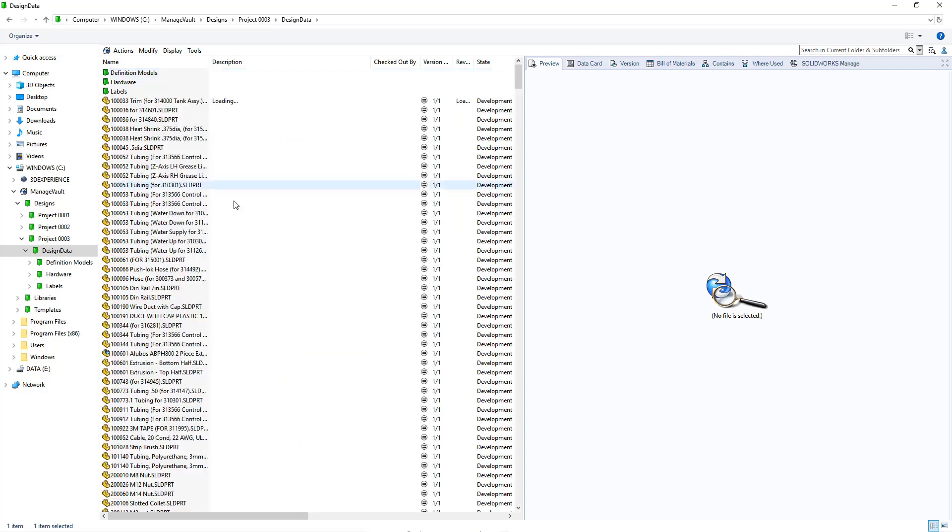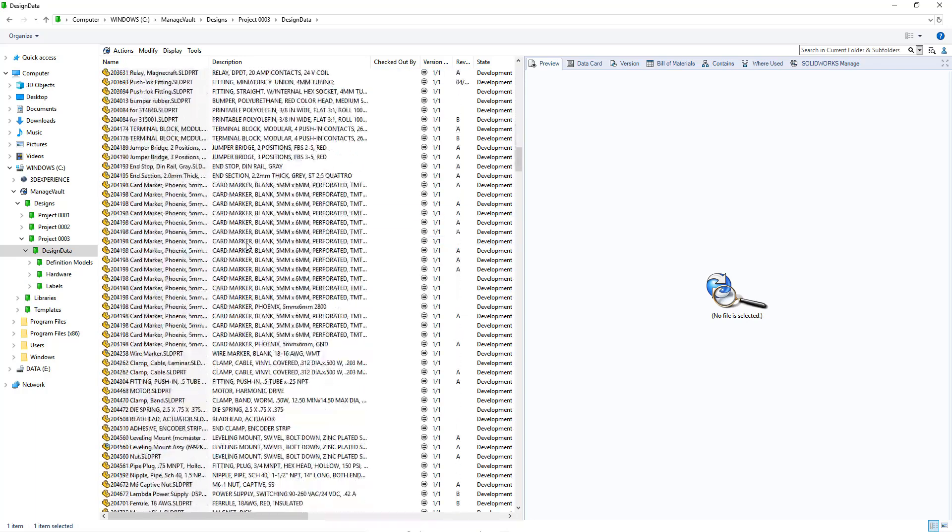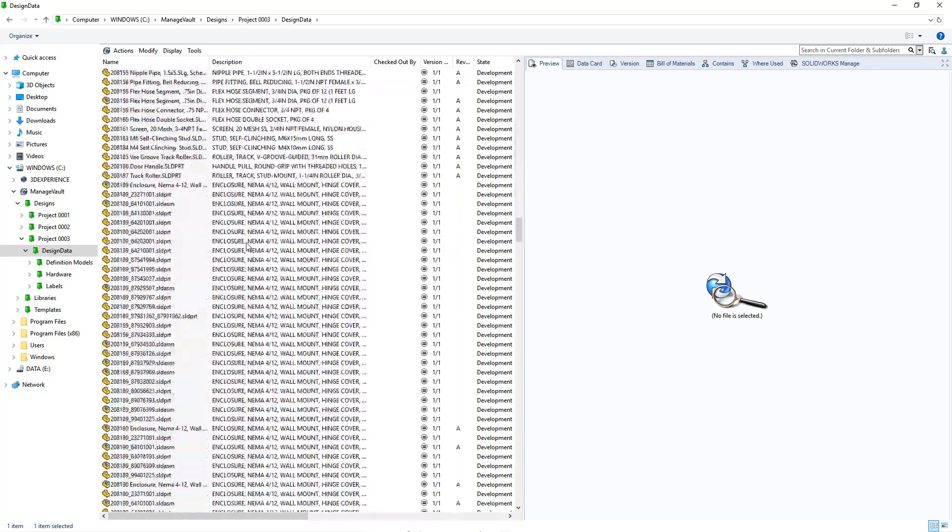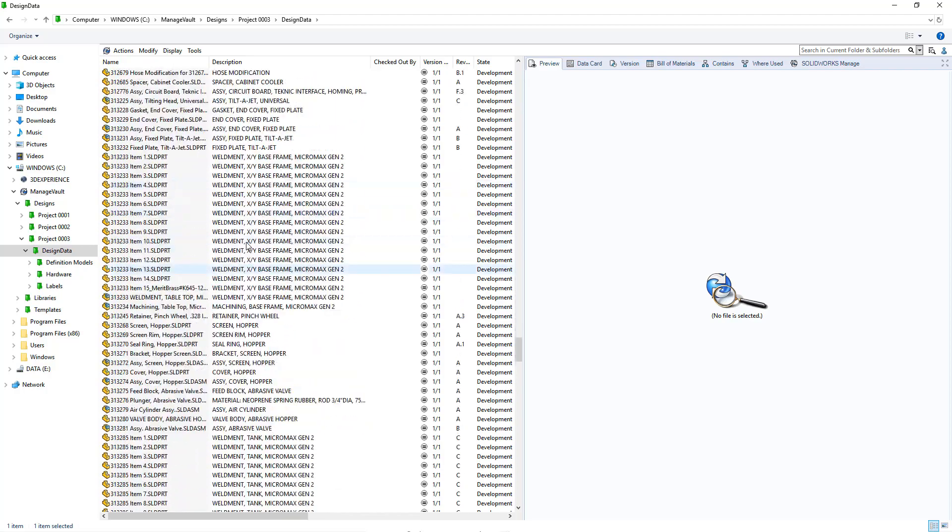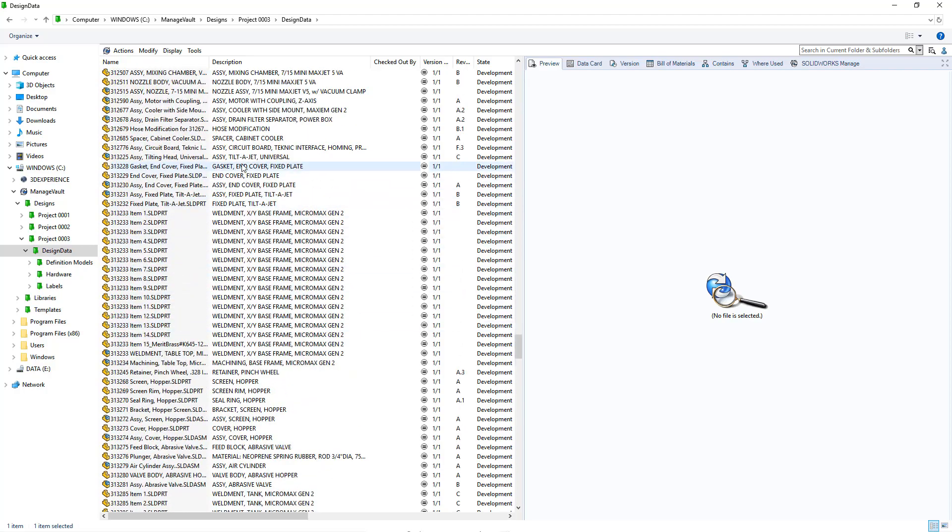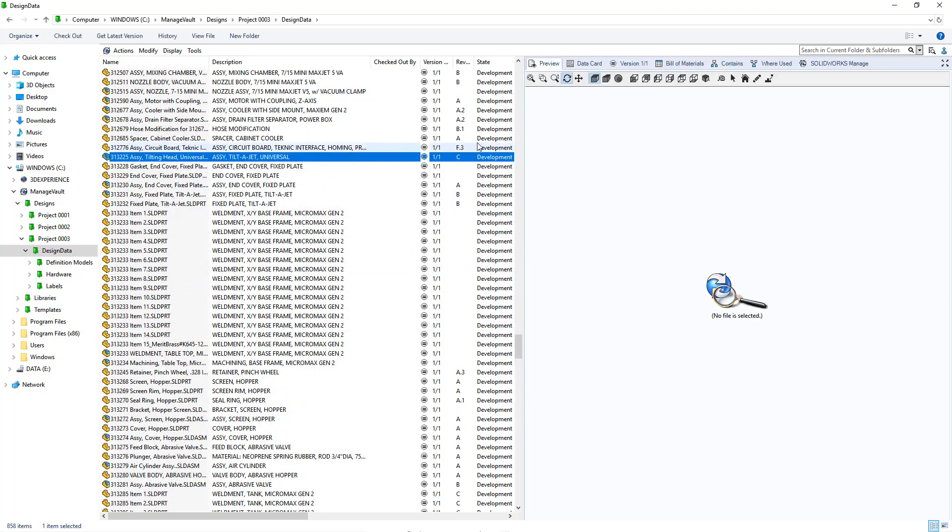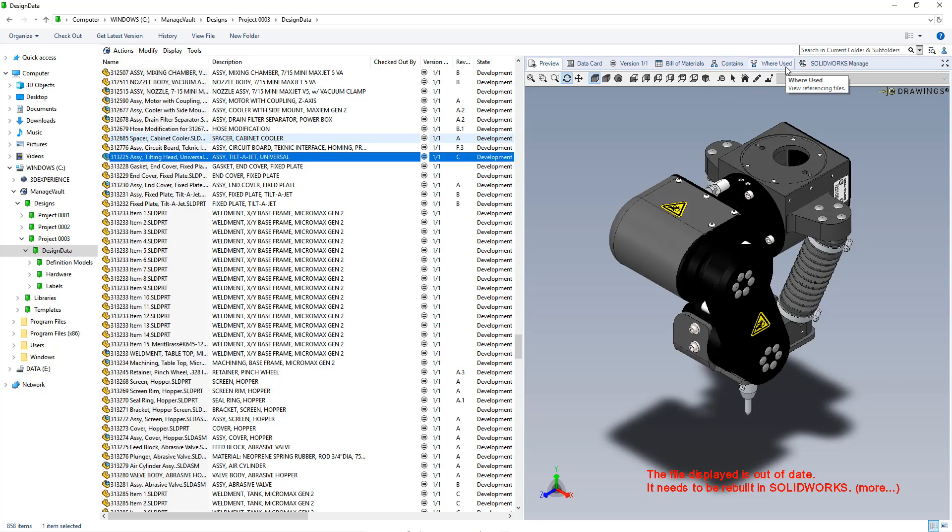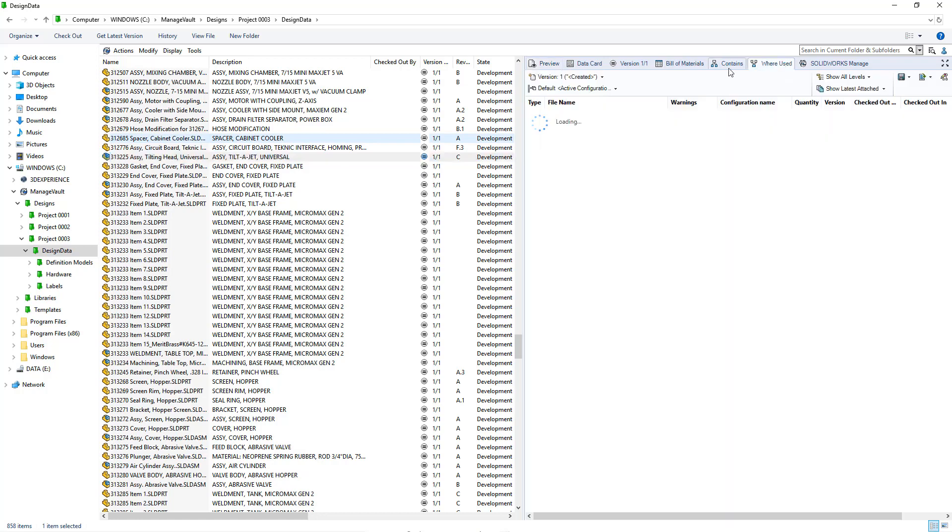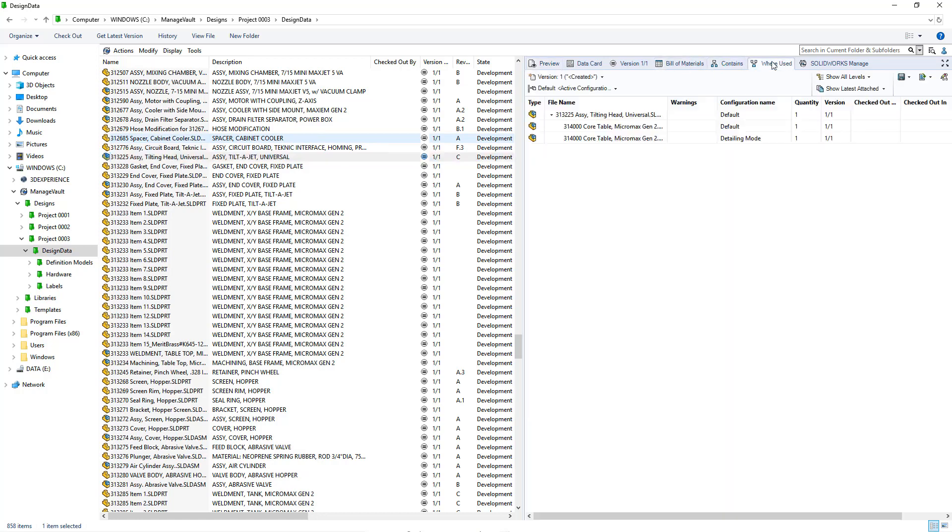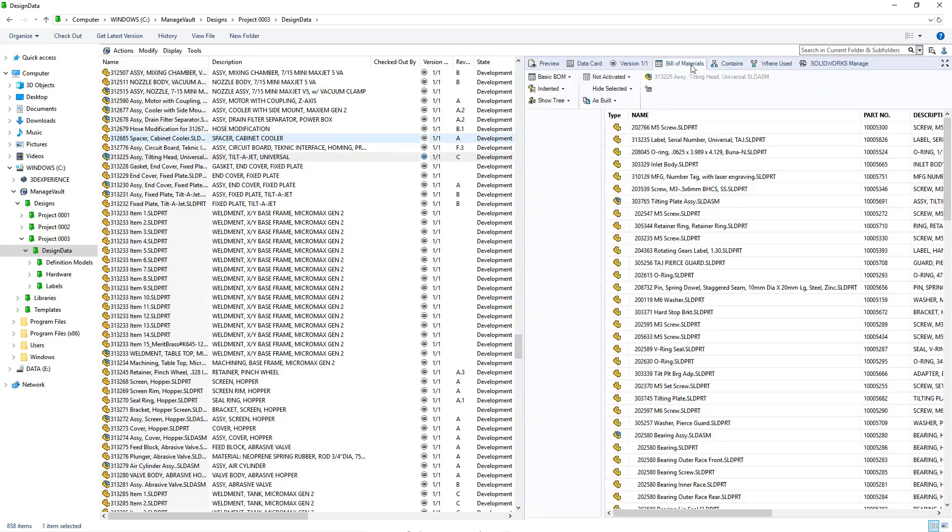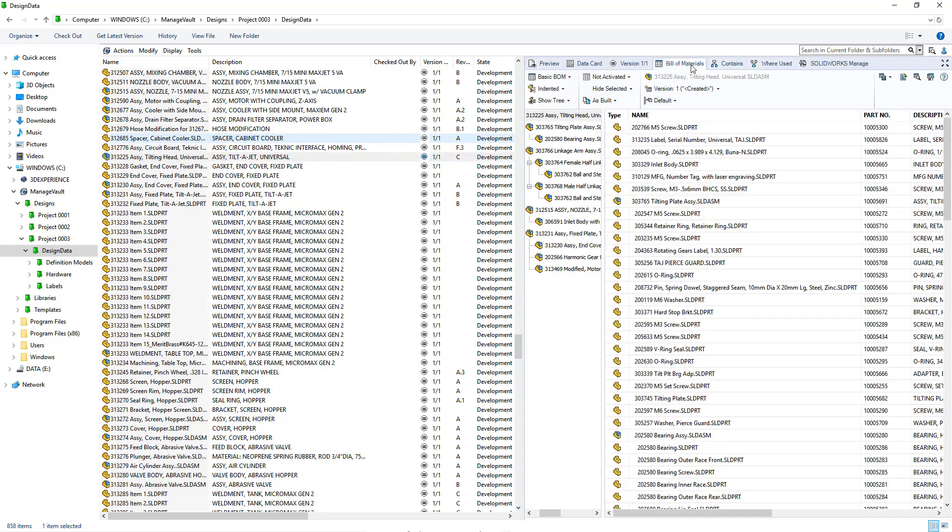You can toggle between the bill of materials, contains, and where used tabs without delay. Details continue to load in the background and are cached until you move on to another file.